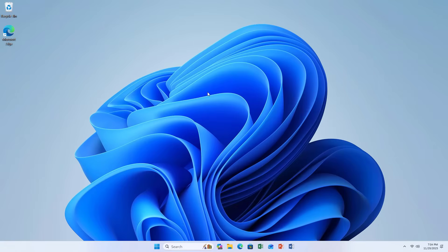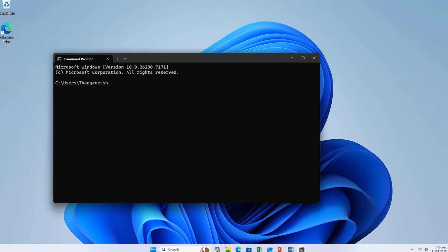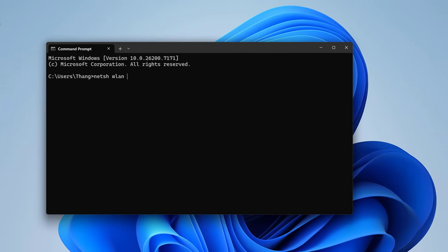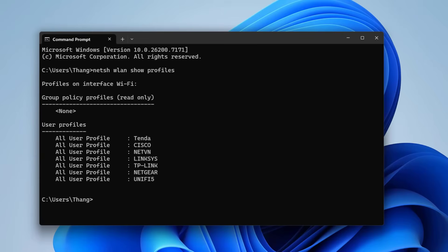Welcome to how to show all Wi-Fi passwords on your Windows computer using the command window. This is a list of wireless networks I have ever connected to. I have connected to 7 different wireless networks with different passwords.